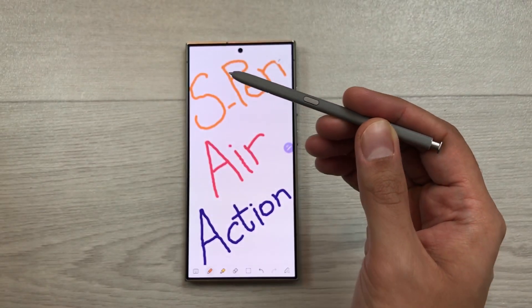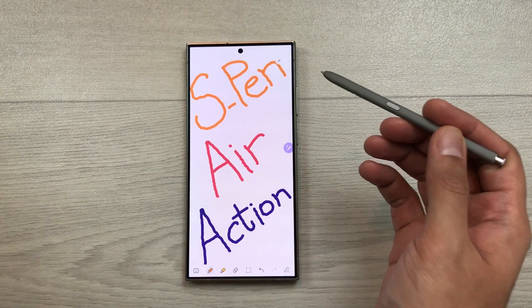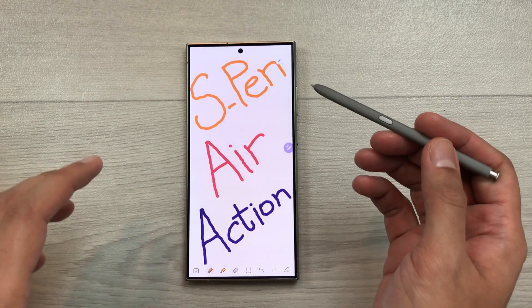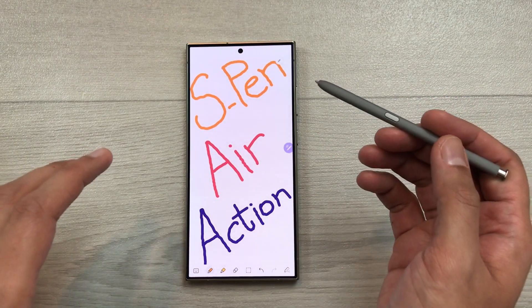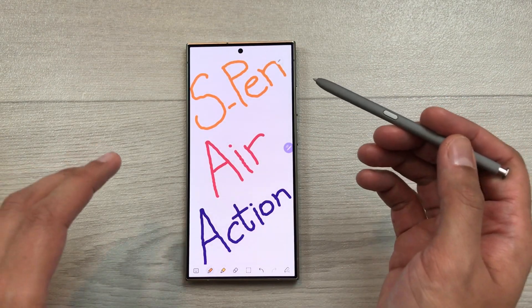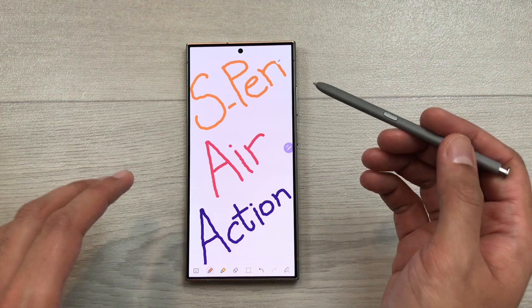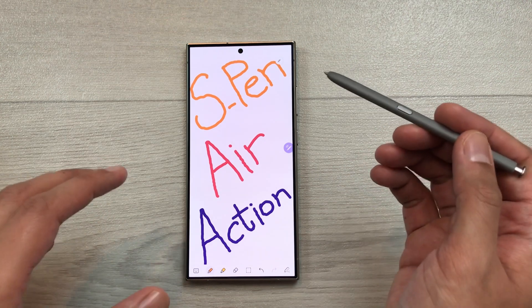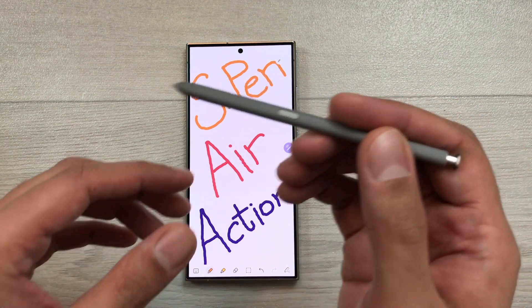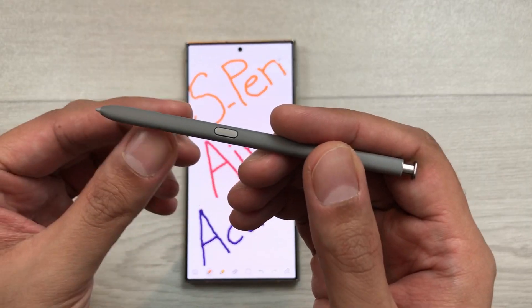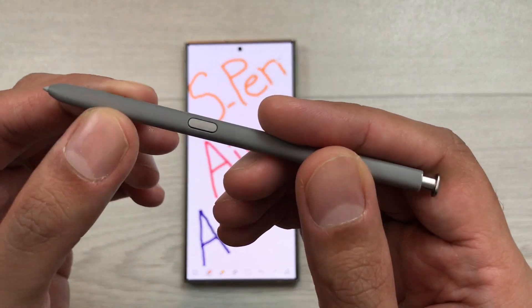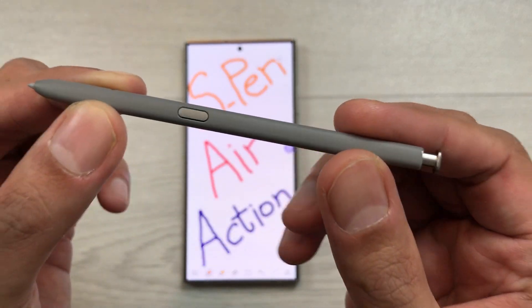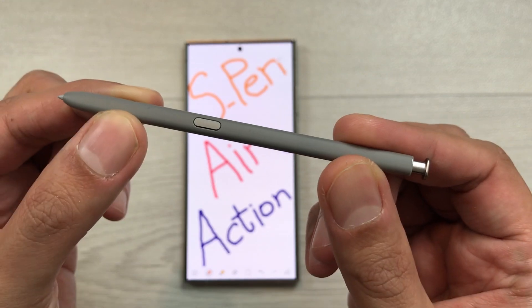Hello guys, I hope you are doing really well. Today I have with me Samsung Galaxy S24 Ultra and in this video I am going to talk about 15 best air action features for S Pen. So let's start.